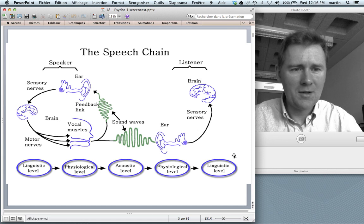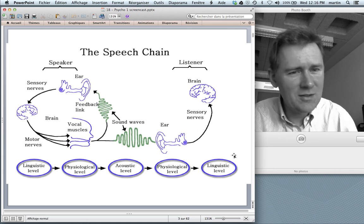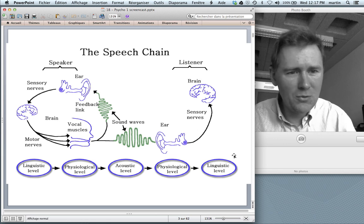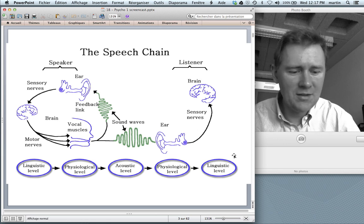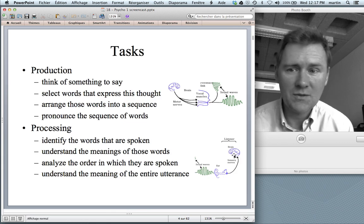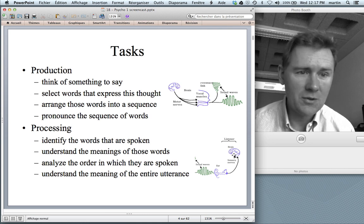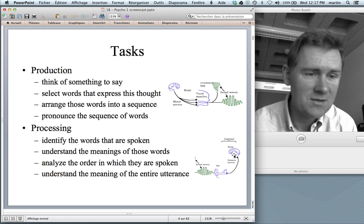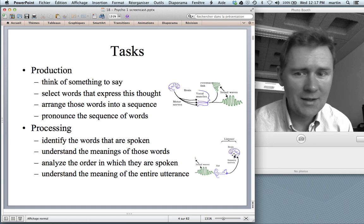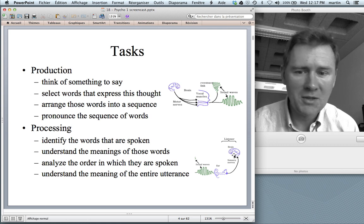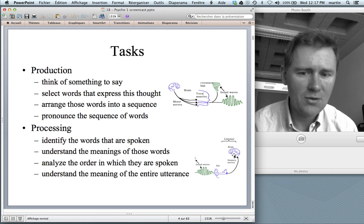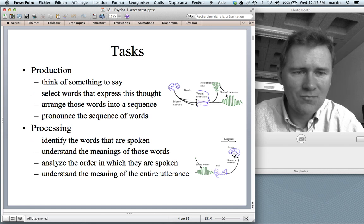In order to understand this, psycholinguists have taken a divide-and-conquer approach, chunking the speech chain into the component tasks that speakers and hearers need to perform. In production, you have to think of something to say, select words that express this thought, arrange words into a sequence, and pronounce them. In processing — the main topic for today — you have to identify the words that are spoken, understand their meanings, analyze the order in which they are spoken, and understand the meaning of the entire utterance.